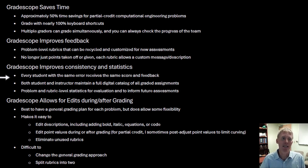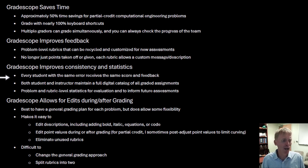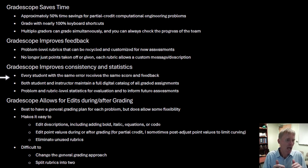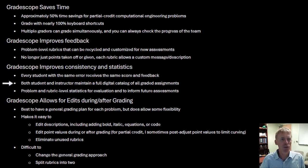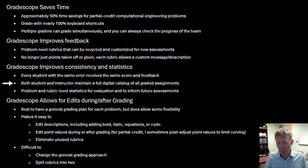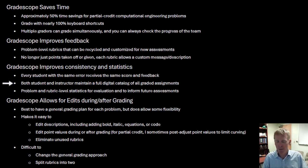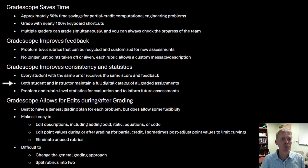It improves consistency — every student with the same error receives the same score and the same feedback. My questions about grading have been reduced quite a bit after switching over; no more 'my friend got these points off for this error' complaints. Also, both students and instructors maintain a full digital catalog of all graded assignments. If any ethical questions come up about copying, you have a record. And I'm finding it valuable now that we're doing our ABET accreditation next year — I can pull any assignment from the last five years since I've used Gradescope.